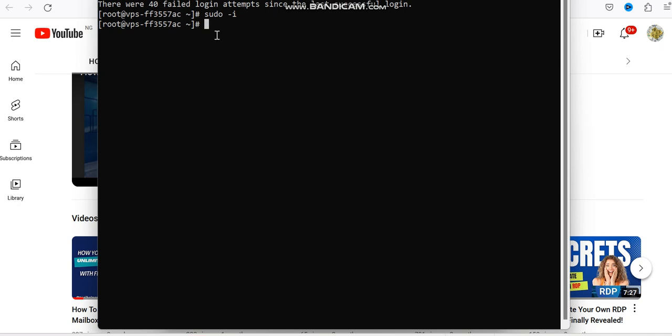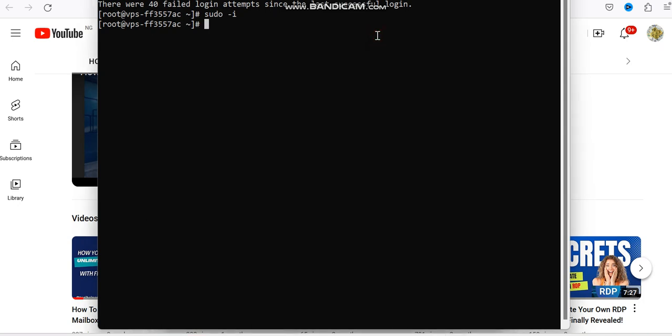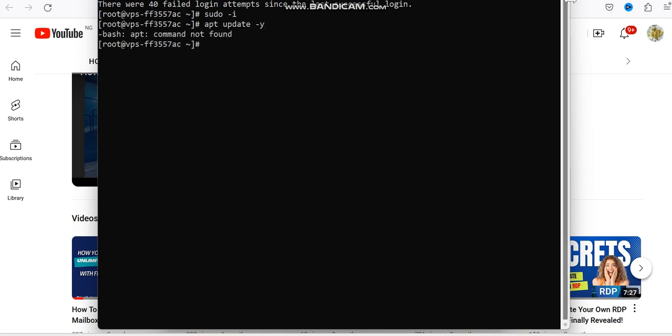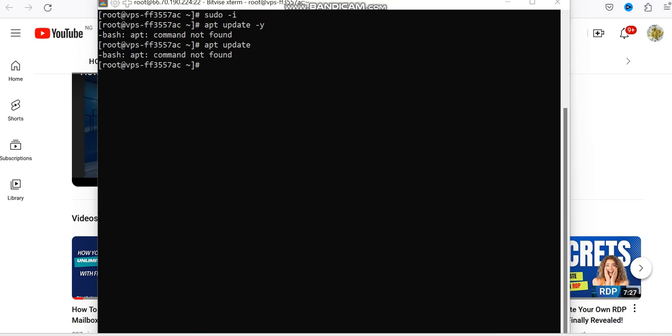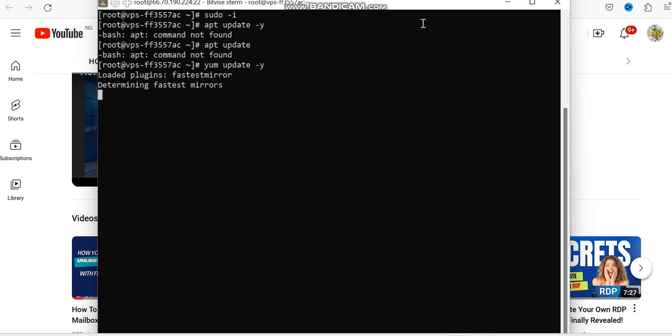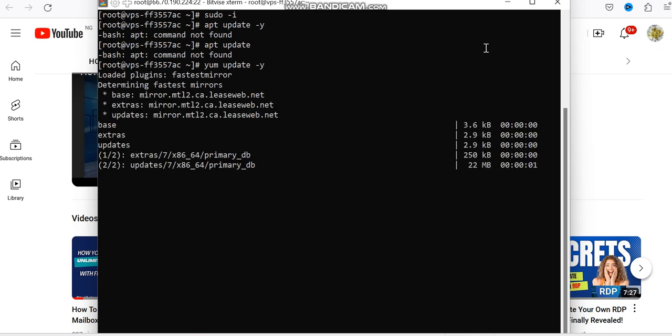All right, so after this then you need to update your apt. So you can do that right. Okay then enter. Okay so let's use yum update. Okay so it's updating now so we try to update all our packages here.